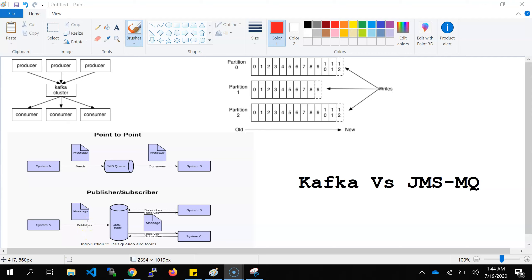Kafka is a topic-based real-time streaming messaging service. Kafka has a cluster. Along with that, Kafka has two things that connect with it: one is the producer and another is the consumer. The producer publishes data from different locations — it could be a server, it could be any system — into the Kafka cluster. The consumer basically subscribes to a particular Kafka topic and consumes the data.